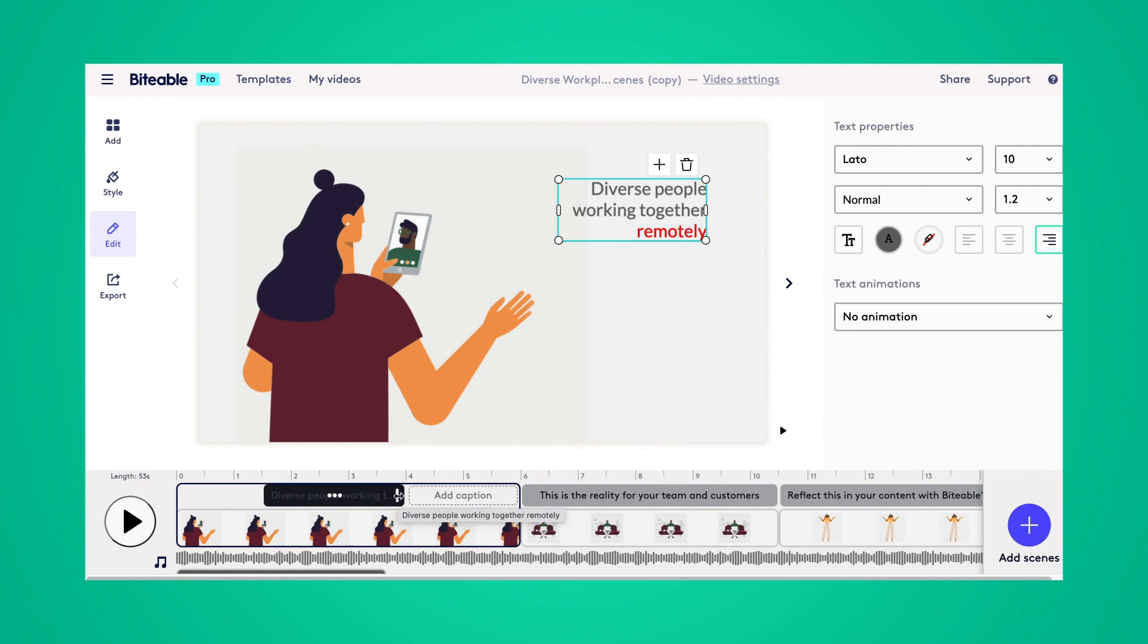And that's how simple it is to add text to your video in Biteable. And there you have it. If you're ready to add some sparkling text onto your video, head over to Biteable.com and create an account. If you like this video and you want to see more from our channel, don't forget to subscribe down below. See you next time.